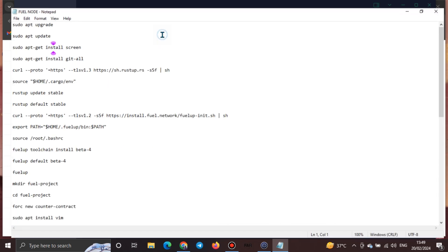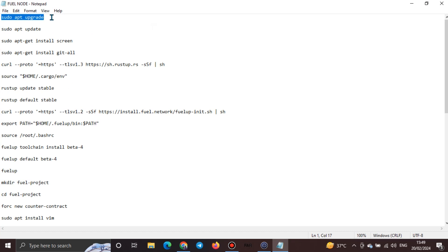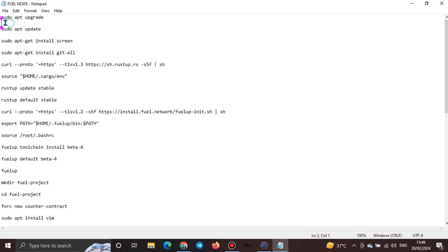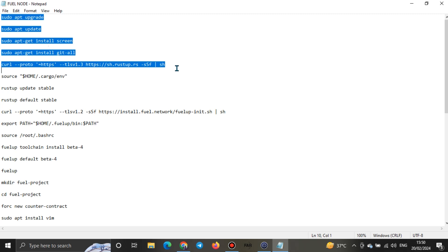These are the codes I'll be using. For the sake of the video, I advise you run them line by line rather than all at once. I'll drop a Medium link in the video description where you can copy all the codes. I'll paste every code there, and then drop that Medium link in the description section.